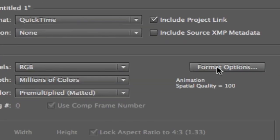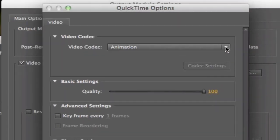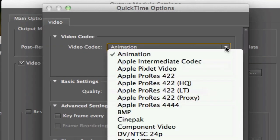And we need to click Format Options, that's the trick. You can leave it at QuickTime, Format Options, and the Video Codec.